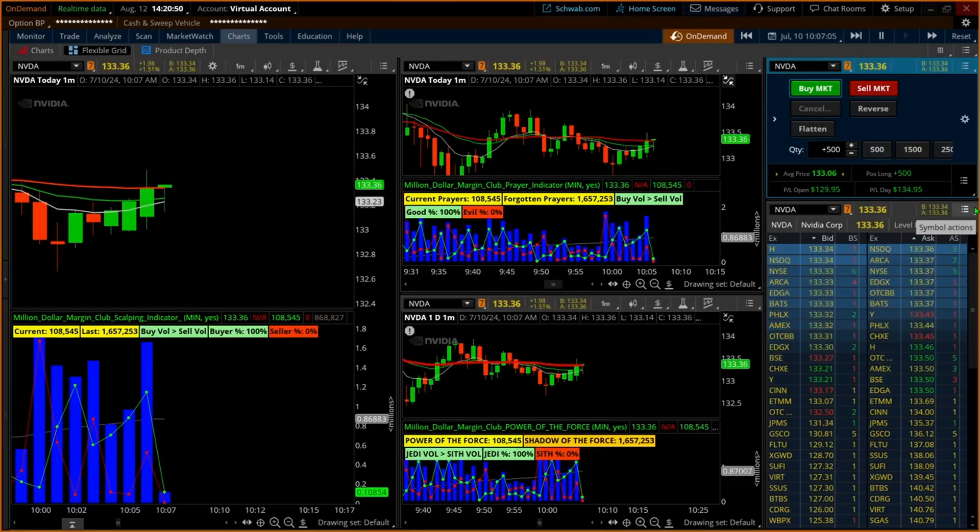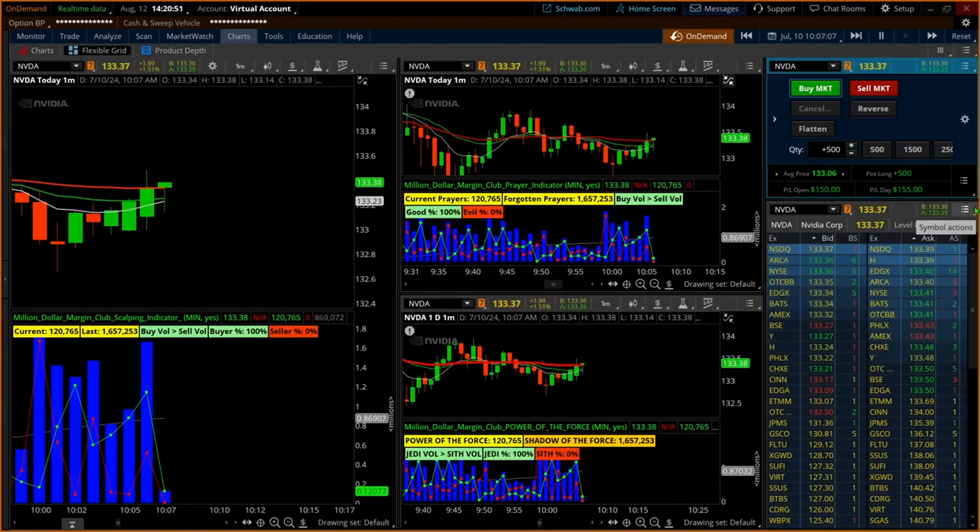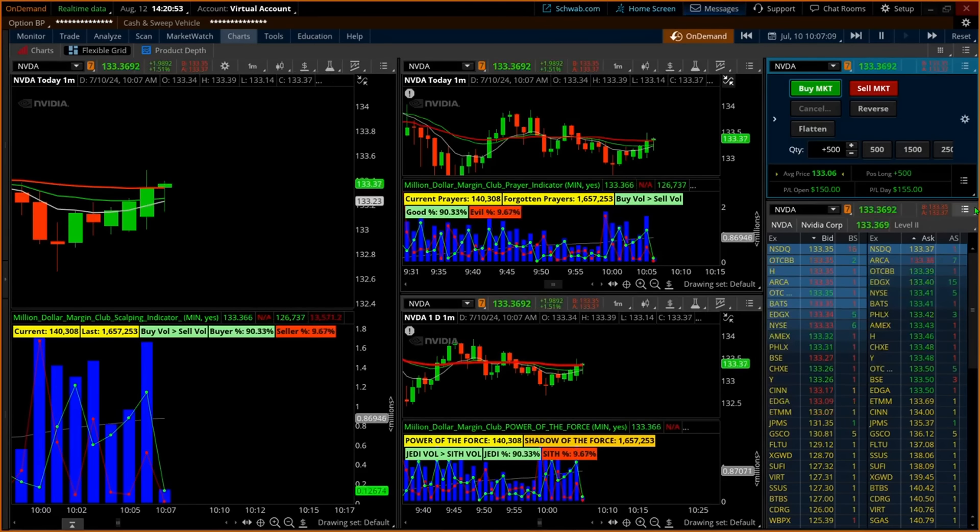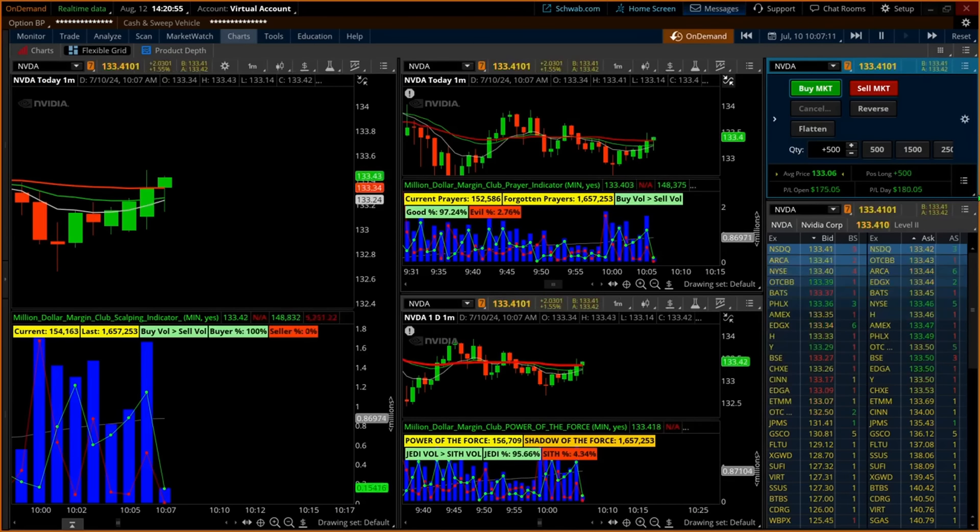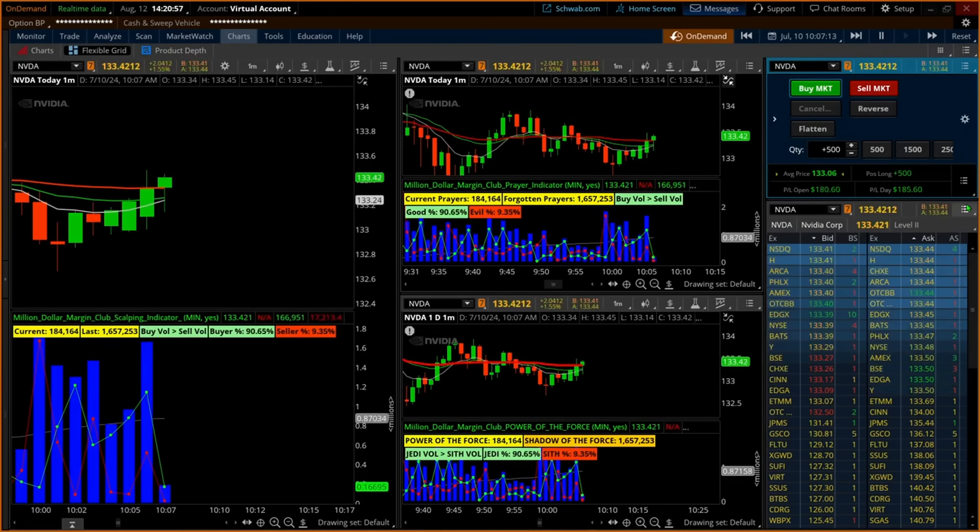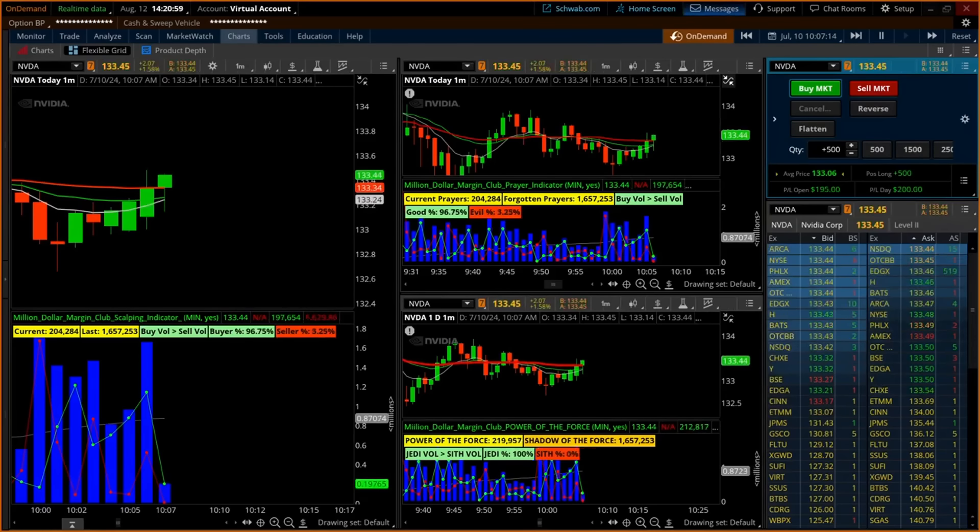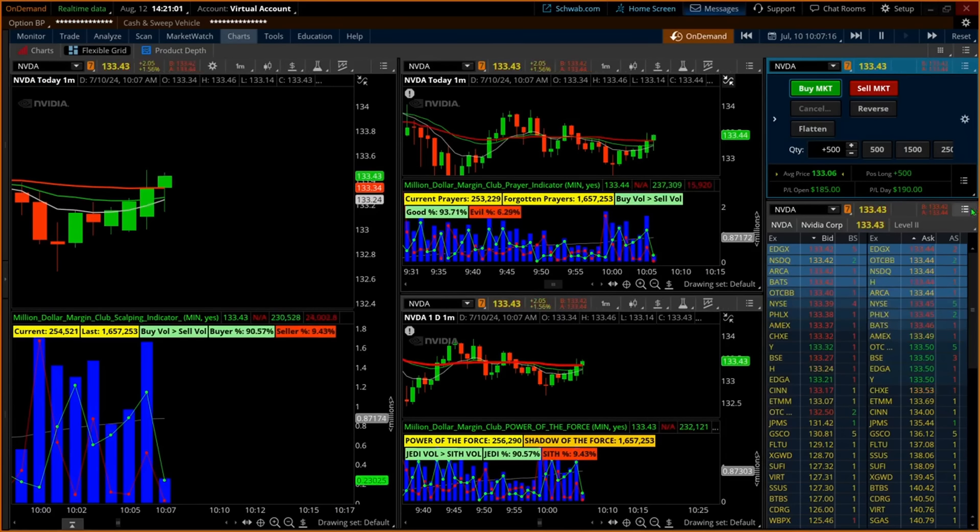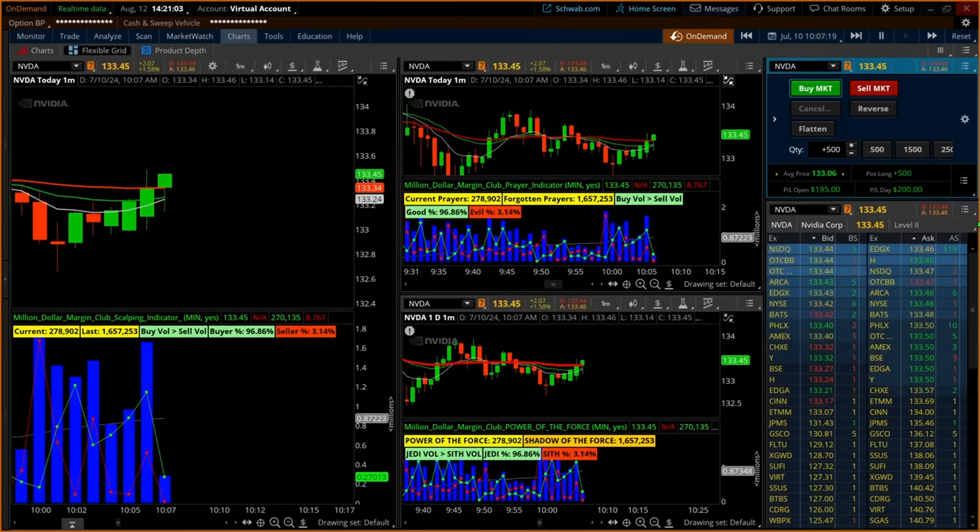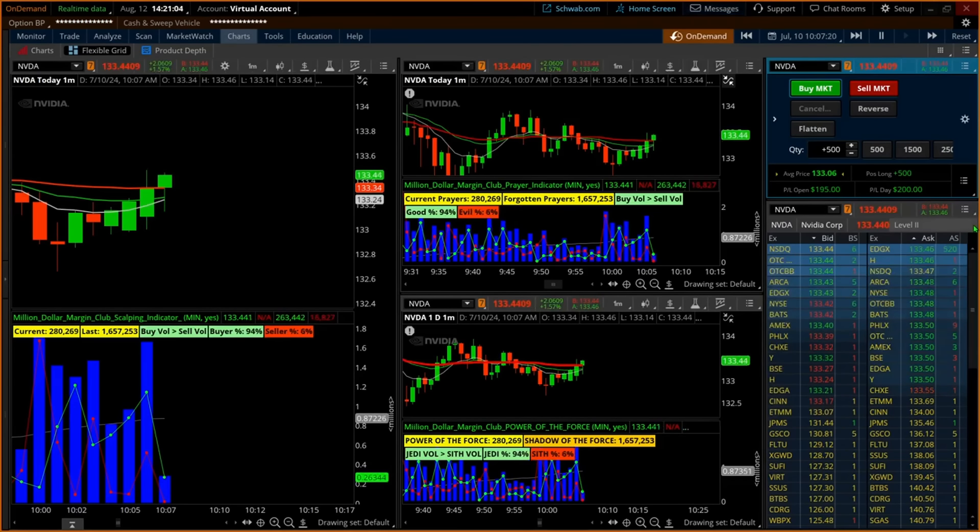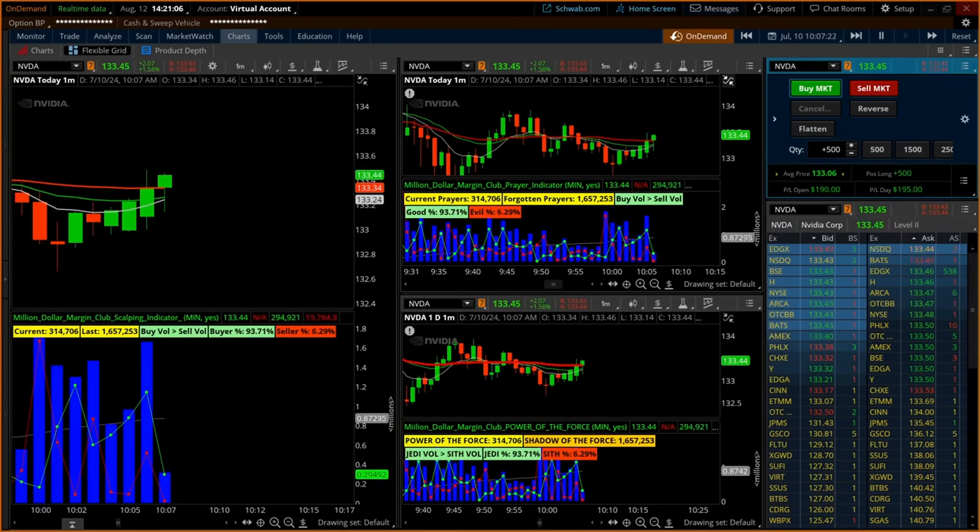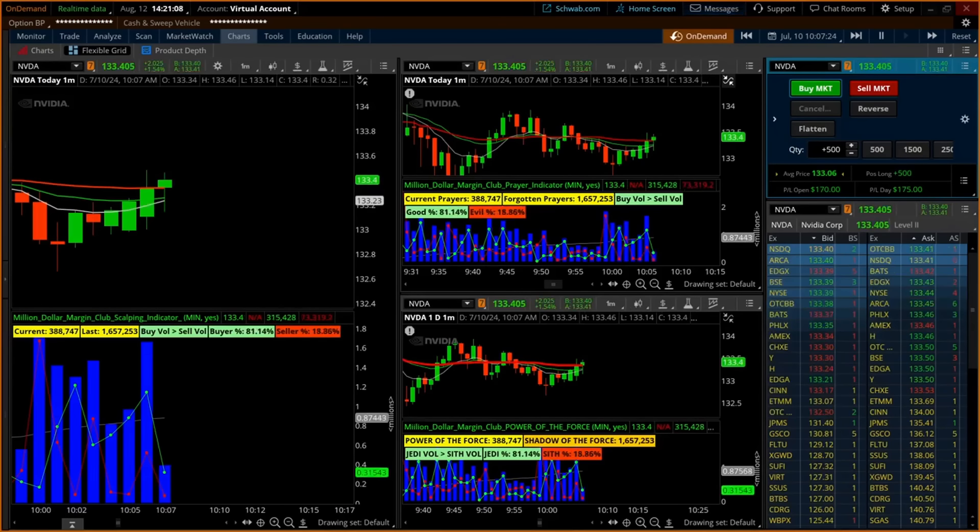In this scalping indicator, the previous candle's volume is illustrated by the shadow of the force and current volume as the power of the force. The percentages of the buyers and sellers within the blue column are illustrated in the same green and red lines in the columns. Green represents the Jedi or buyers, and red represents the Sith or sellers.